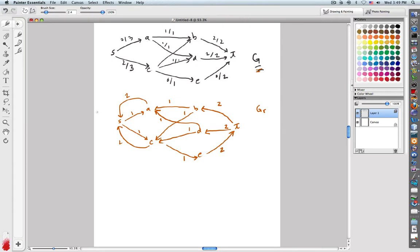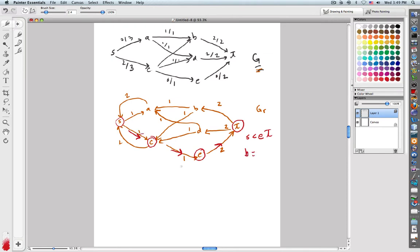Let's compute our augmenting path here if we've got one. S to A won't work because there are only in-edges there. S to C — yeah, that's okay. And then I can't go here, can't go here, but I can go here to E, and then E to T. So here is my augmenting path: S, C, E, T. The bottleneck equals the min of one, one, and two. So the bottleneck equals one.